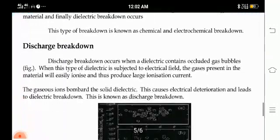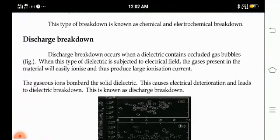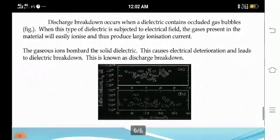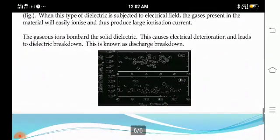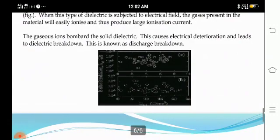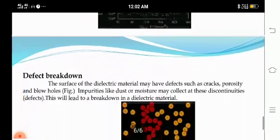Next is discharge breakdown. Discharge breakdown occurs when a dielectric contains occluded gas bubbles within the material. When this type of dielectric is subjected to an electric field, the gases present in the material will easily ionize and produce large ionization current. The gaseous ions bombard the solid dielectric, causing electrical deterioration and leading to dielectric breakdown. This is known as discharge breakdown.